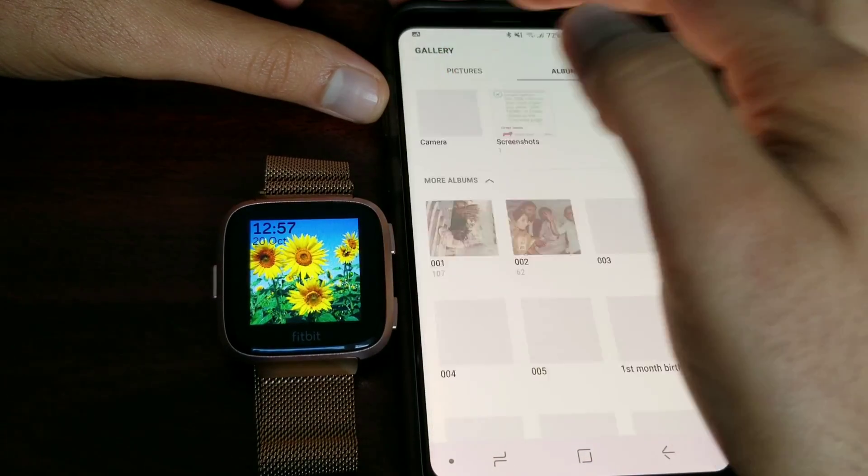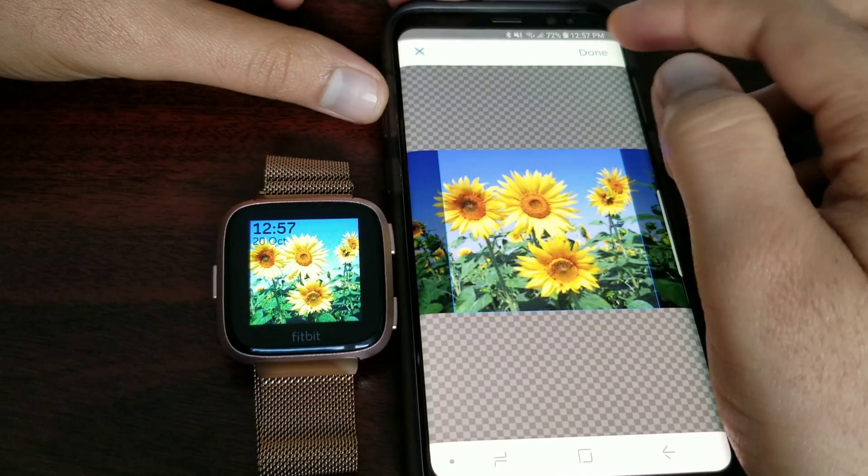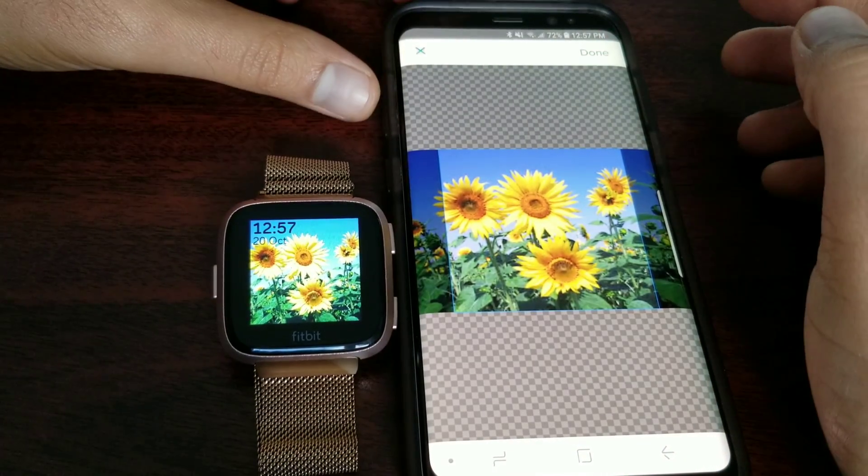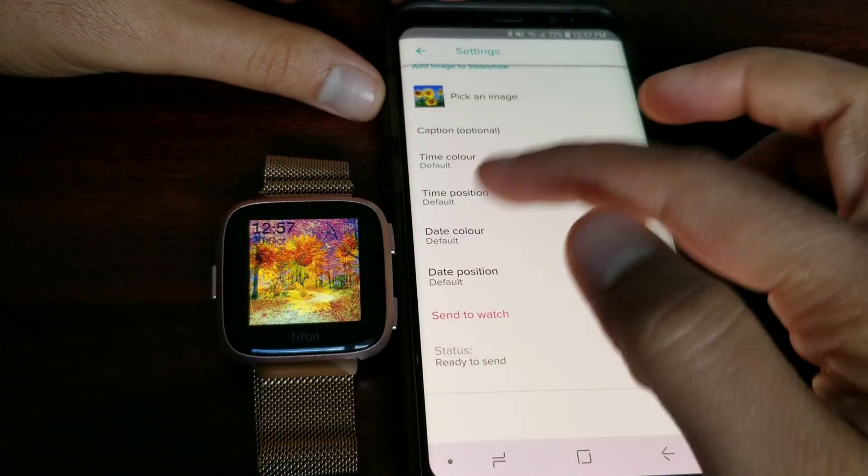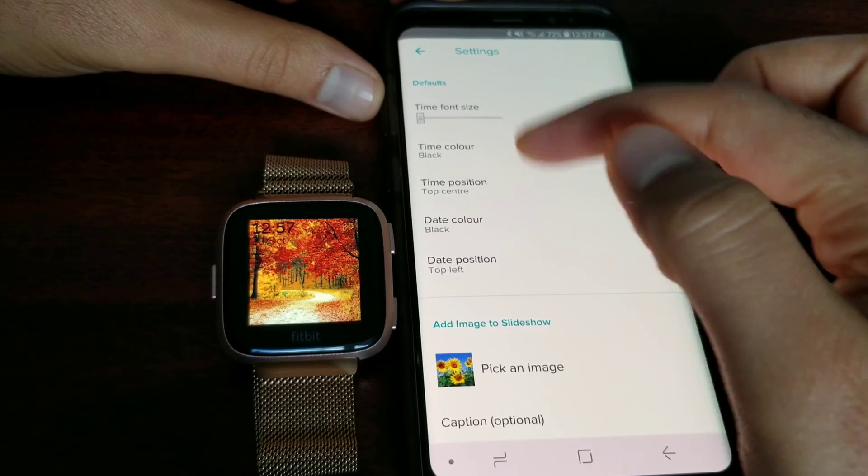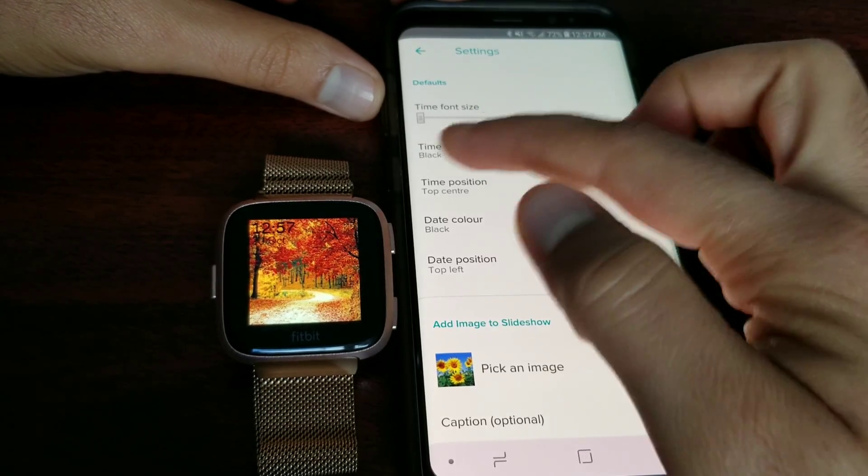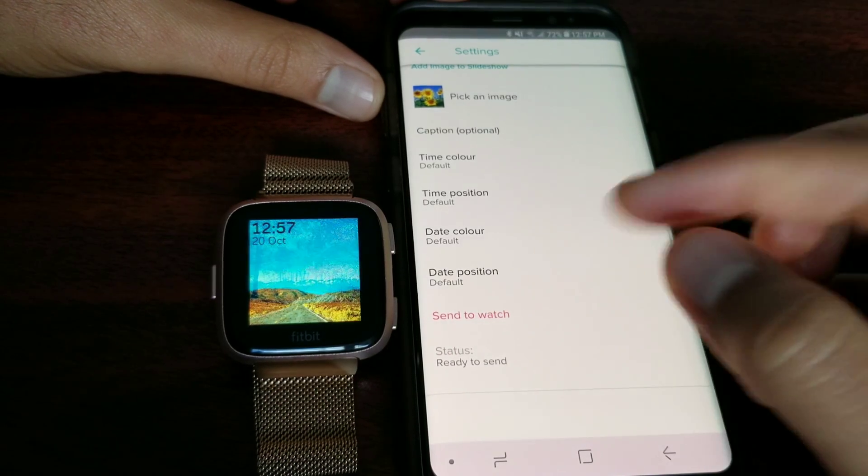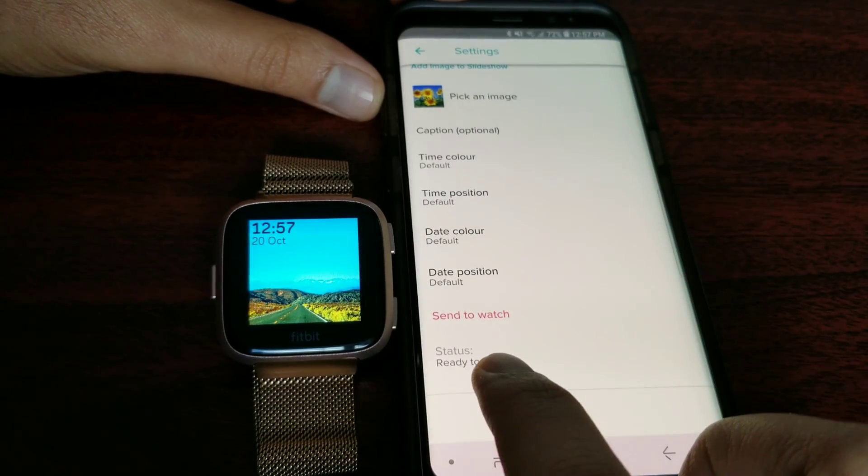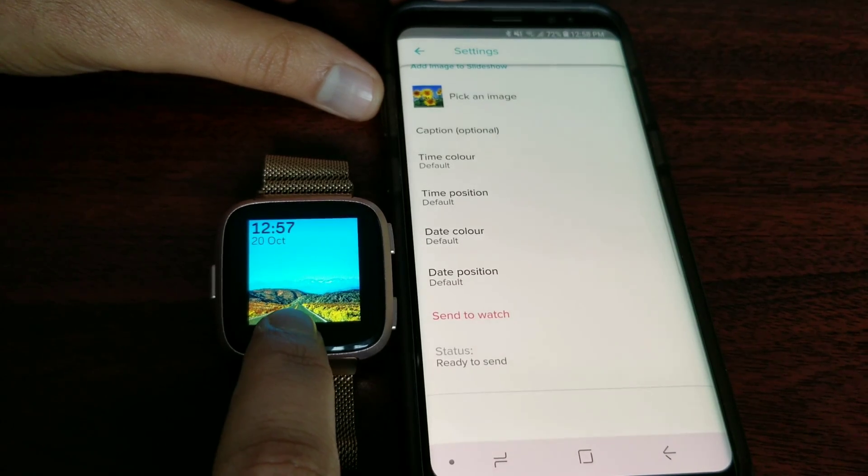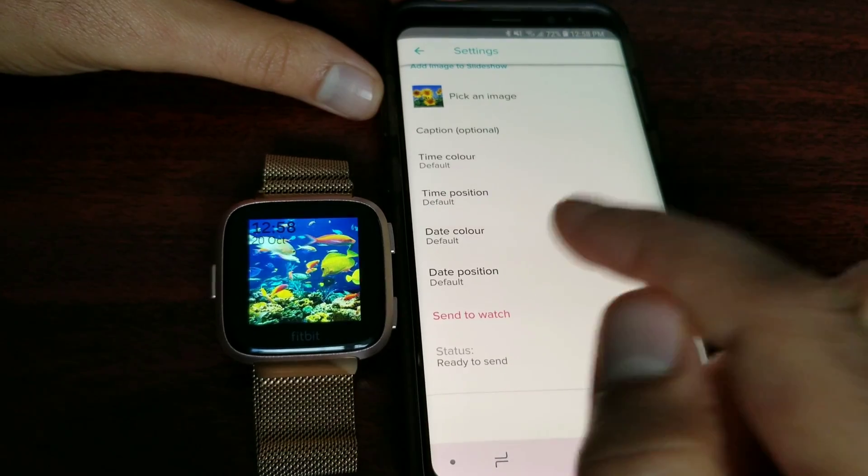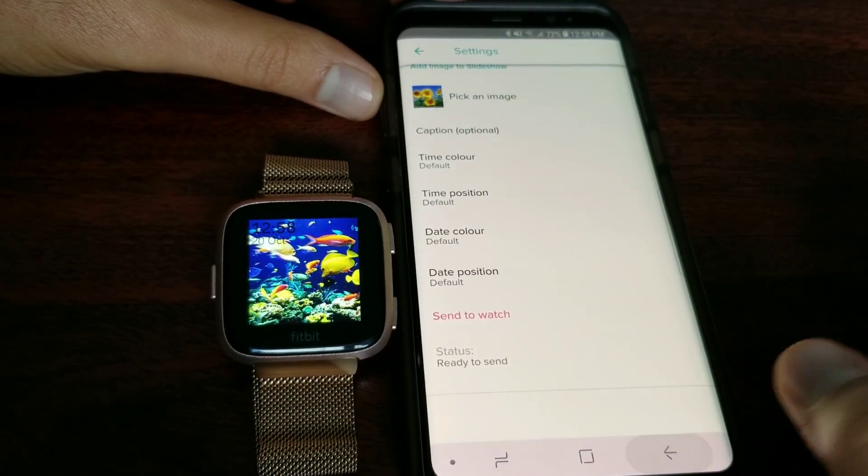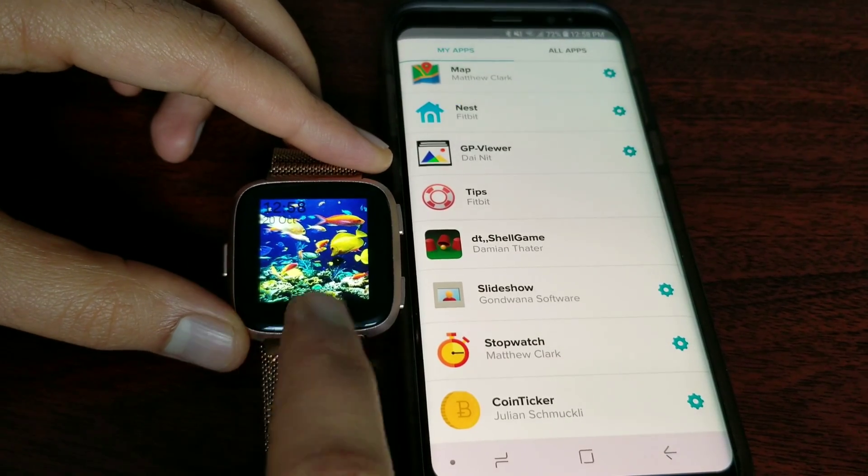Whatever picture you pick, it will show you an option to crop. Once you hit done, you get all the options which are default at this point, but you can customize that as well. Once done, you hit Send to Watch. You can even type a status which will come up on the bottom. If you want to type anything about that image, it will come right here. Then once you hit Send to Watch, it goes to the watch.